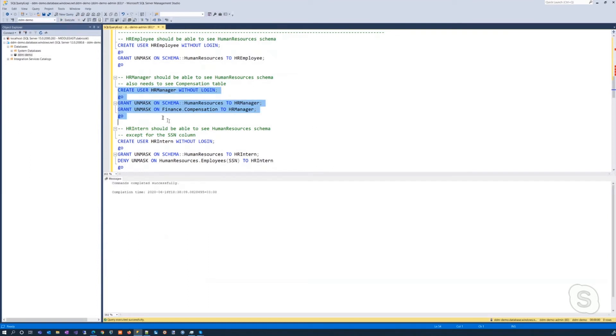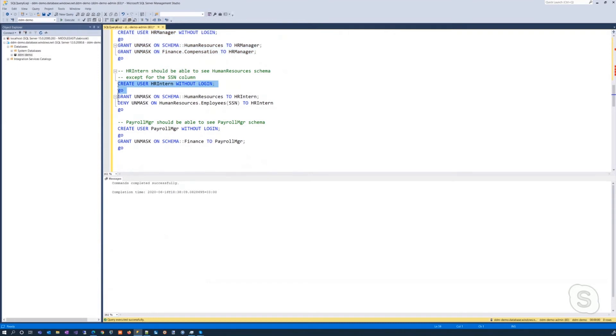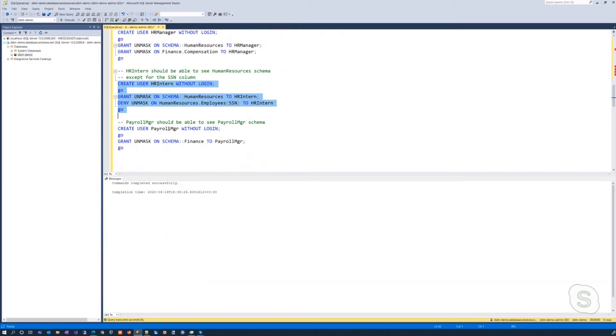Okay, now we want to create an HR intern. So the intern should have access also to the human resource schema, but we don't want them to be able to see the social security number of the employees, so we'll deny the unmask on that particular column. And for last, we'll create a payroll manager who's not able to see the human resources schema, but instead will be able to see the finance schema. So let's do that.